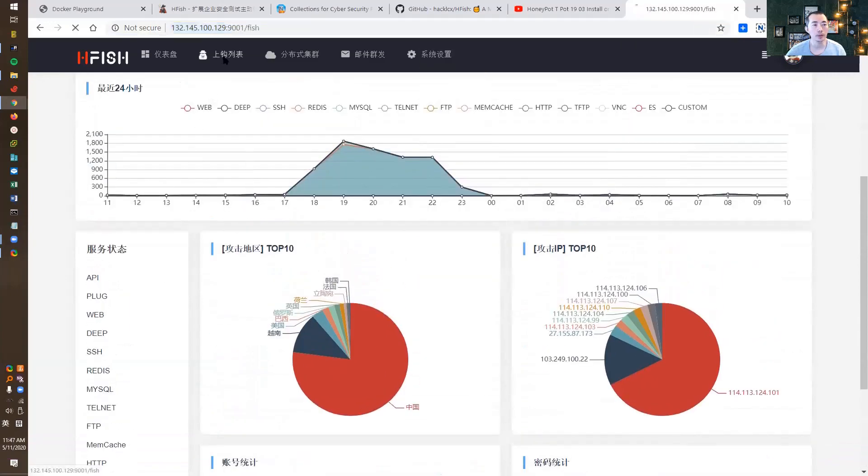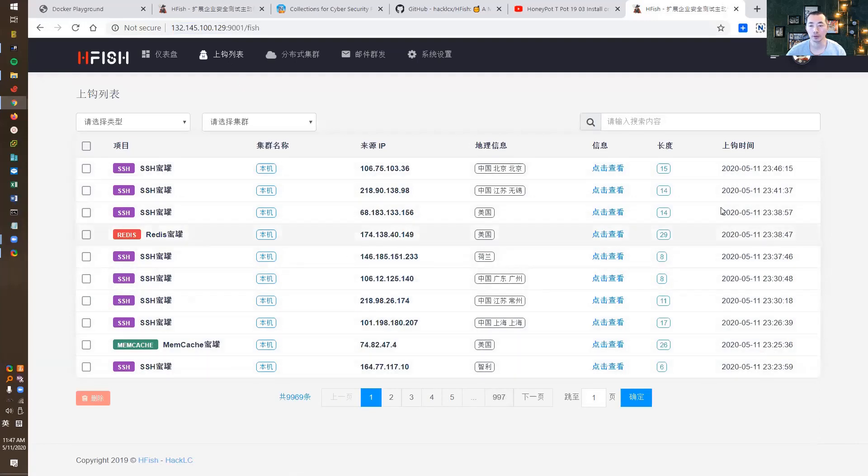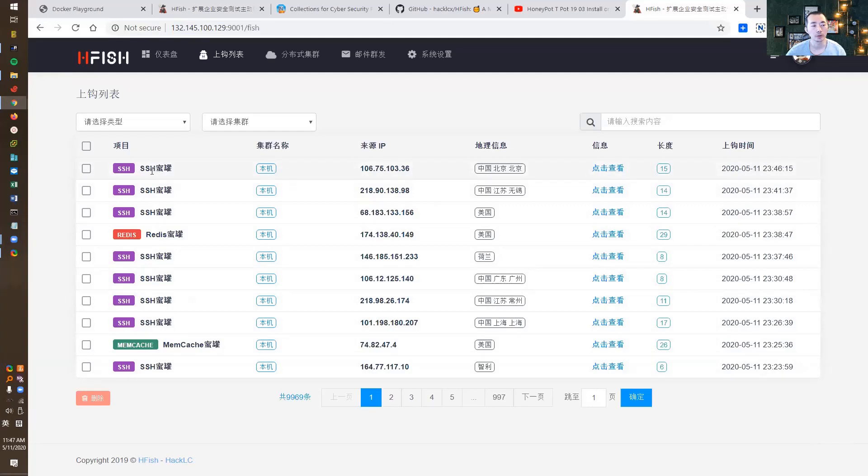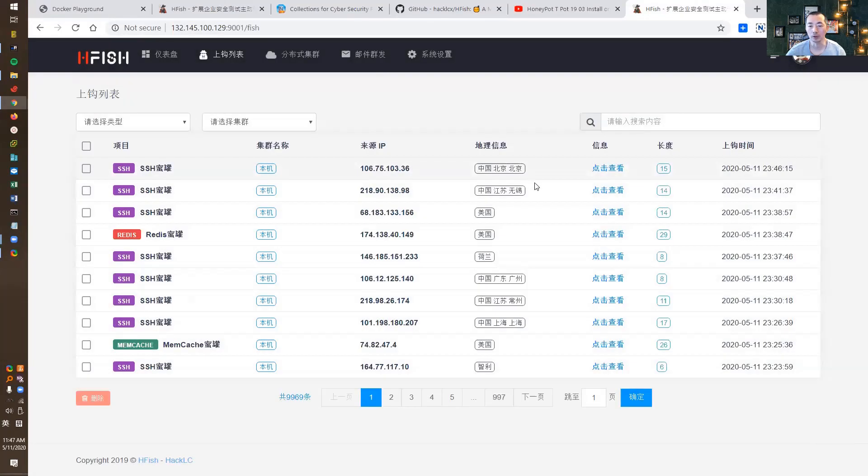You can also see more details. There are almost 1,000 pages of records here. You can see which port and protocol they're using to attack you, where it's coming from, the geographic information, and more details about the accounts they're using to try to log in.